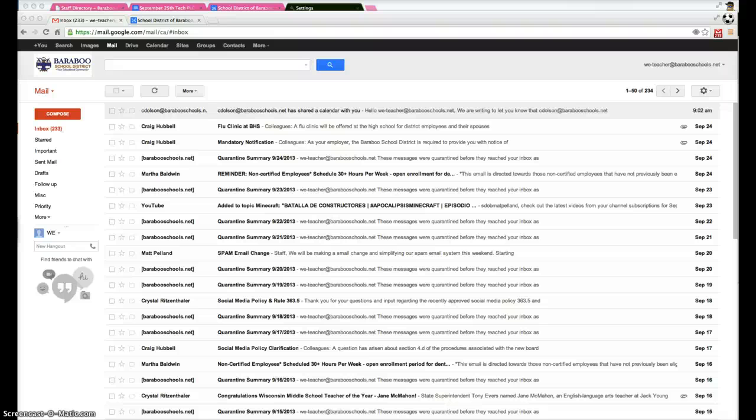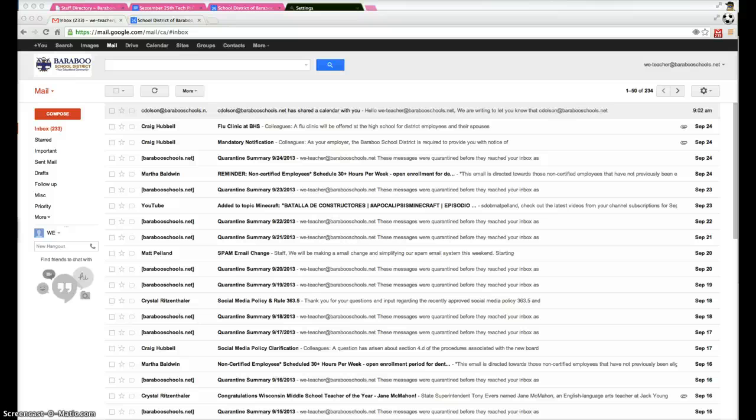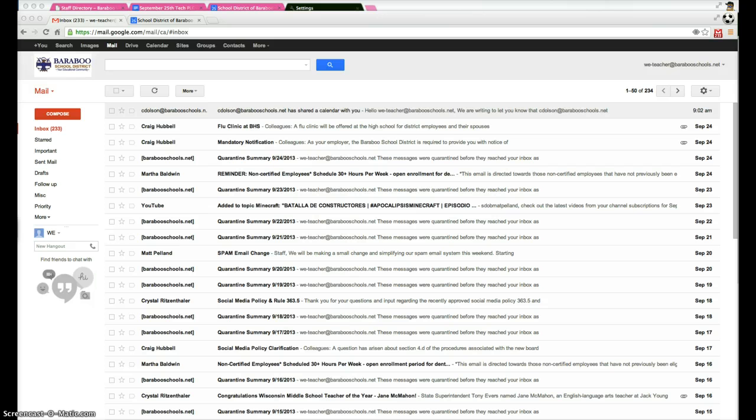Within this short tutorial, I'm going to walk you through how to access the West Belk calendar that Chris Olson is sharing out with you. This is really applicable for any type of shared calendar.